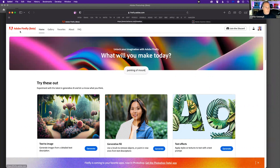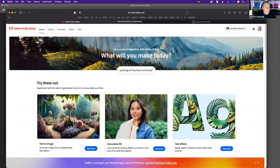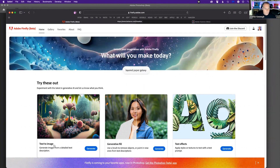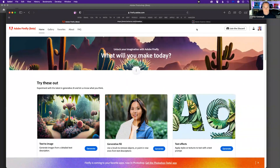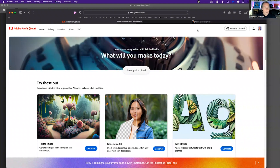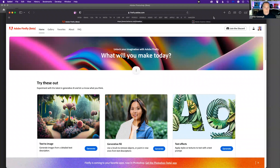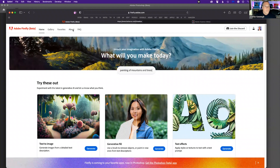In the background you can see the Adobe Firefly beta. It's pretty cool AI — you can do things like text-to-image, generative fill, and text effects. I'm also going to show ways you can create some of that AI in Photoshop using the Photoshop beta.